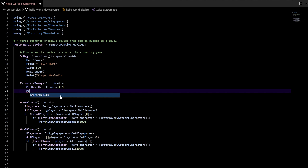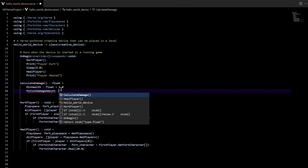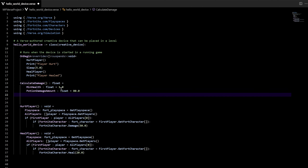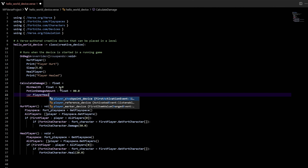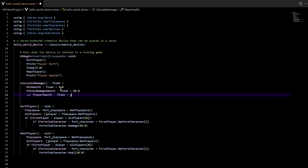Let's do another one called potion damage amount. This is also going to be a float, and this one's going to be equal to 80.0. Then the last thing is a variable called player health. So VAR and we'll call it player health. We're going to make that equal 100, so it's going to be a float and it's going to equal 100.0. Remember to put the .0. So now our calculate damage function is pretty much created — that's pretty much what we needed in there.